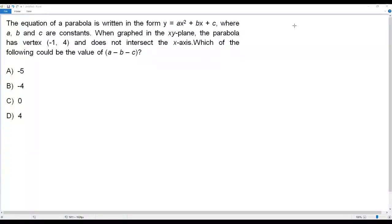Here we have a SAT math question. The equation of a parabola is written in the form y equals ax squared plus bx plus c, where a, b, and c are constants. When graphed in the xy-plane, the parabola has vertex negative 1, 4 and does not intersect the x-axis. Which of the following could be the value of a minus b minus c?